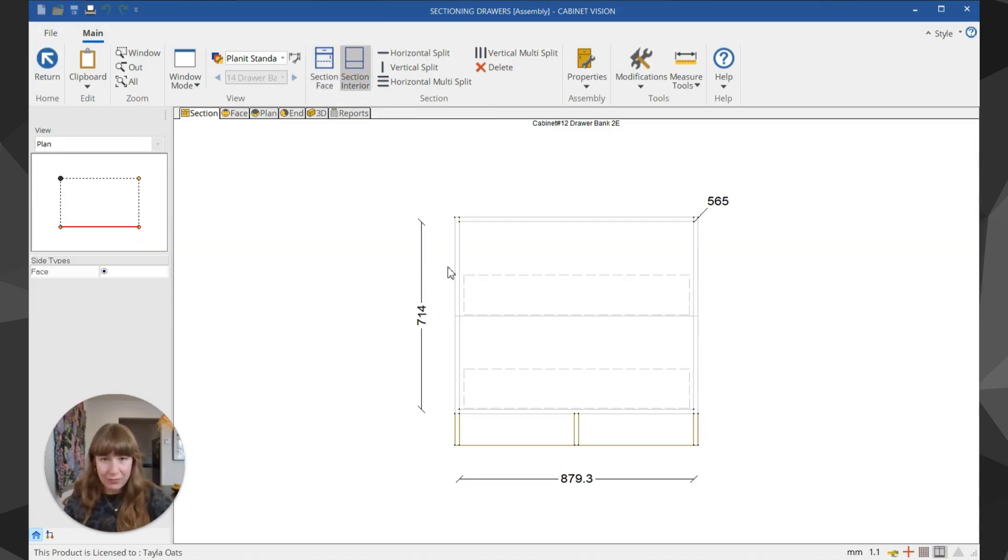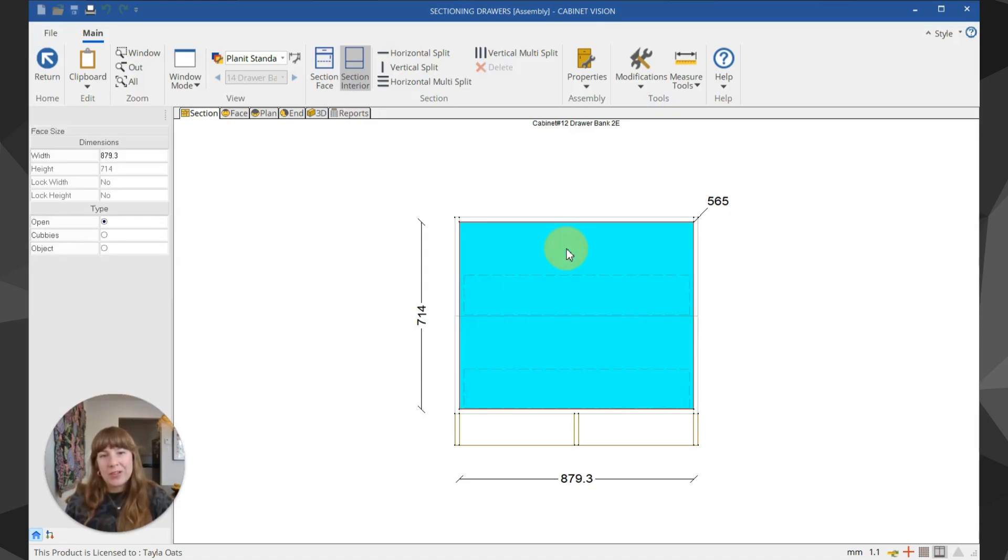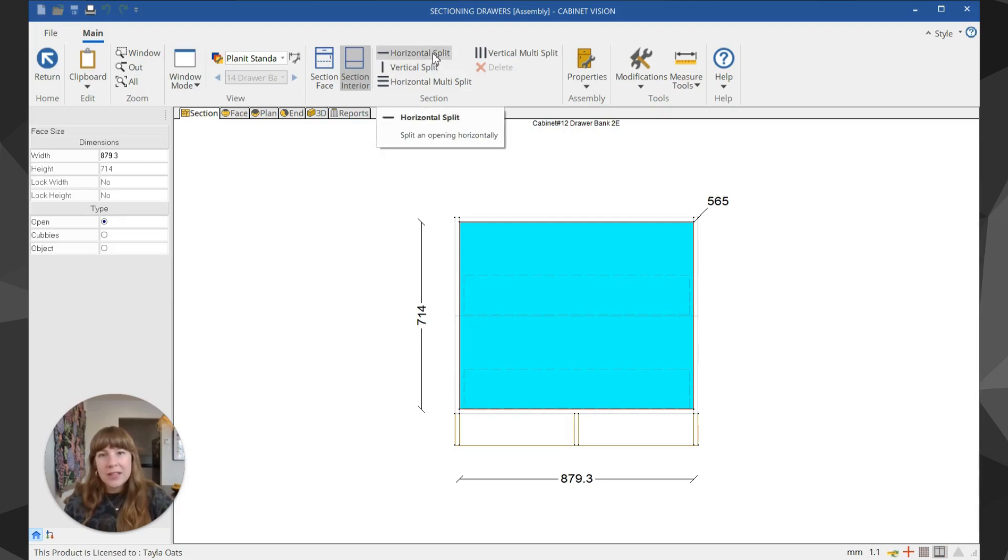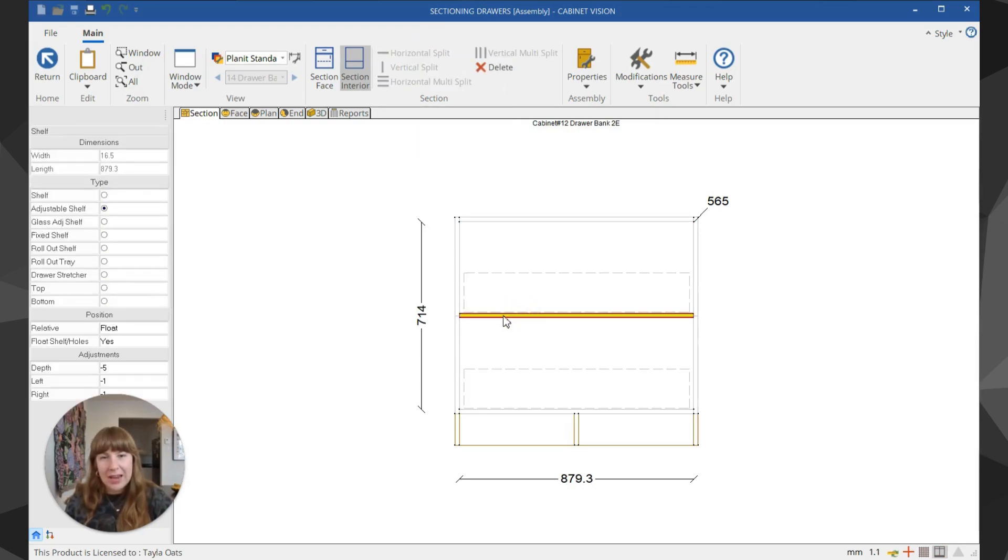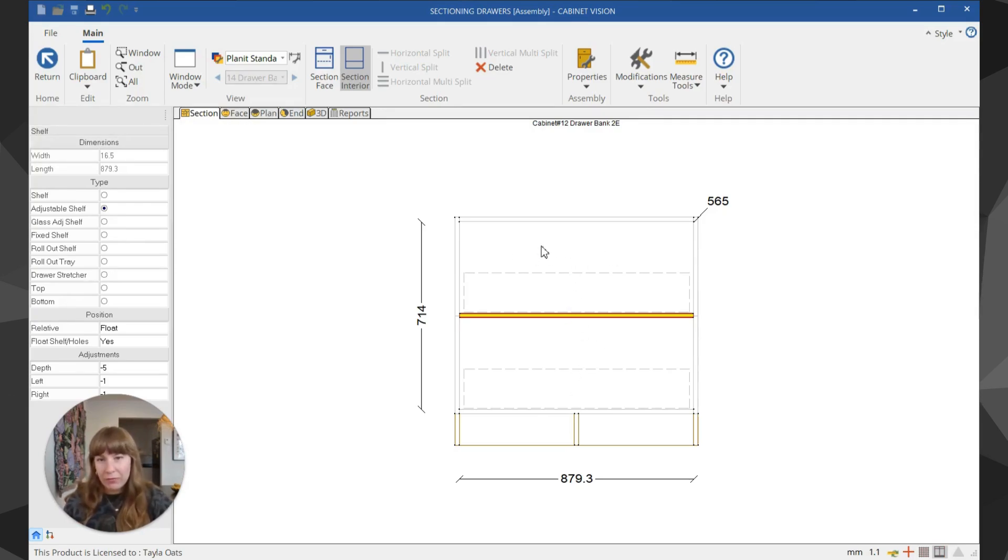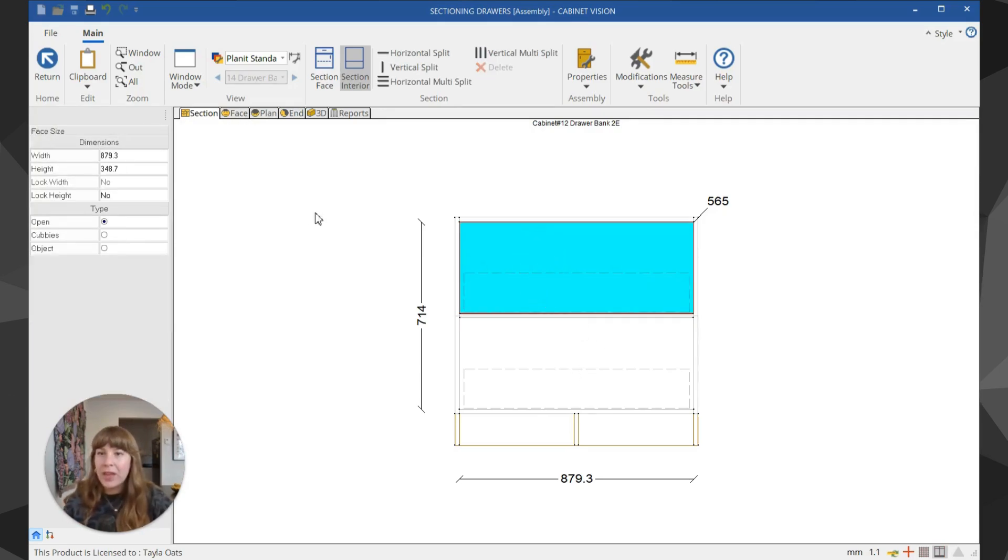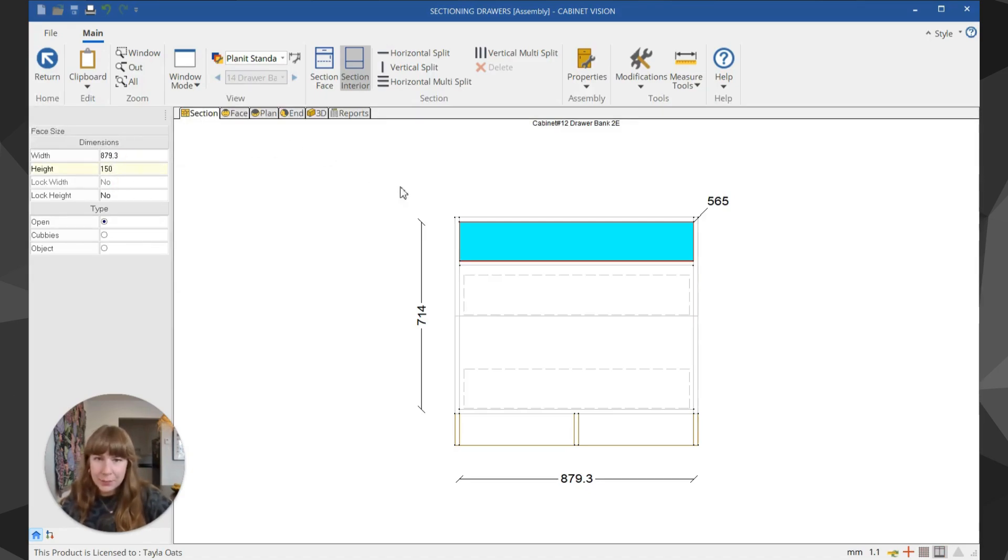For this bank of drawers, I'd like to keep a nice deep drawer at the bottom and add an inner drawer to the top section. I'm going to select a horizontal split which will throw in an adjustable shelf right in the middle of the unit, but I want it to sit above the top drawer. So I'm going to make the height 150 millimeters so it sits above that drawer.